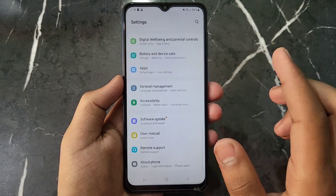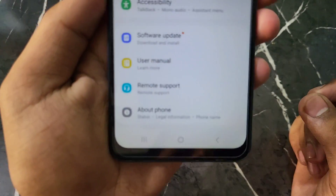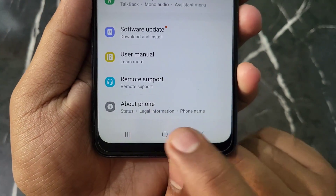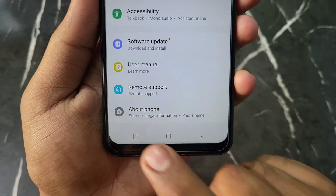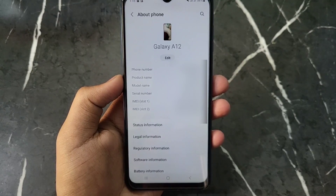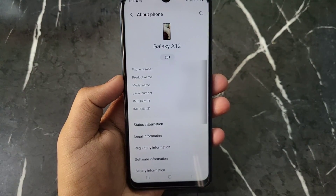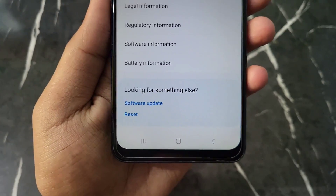Scroll down and at the bottom you will find an option named 'About Phone'. Click on this option. After clicking, you can see all the details of your Samsung device.